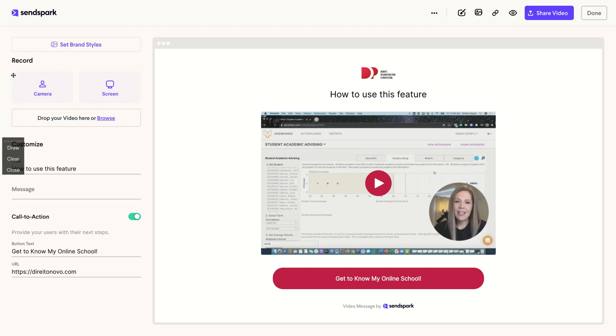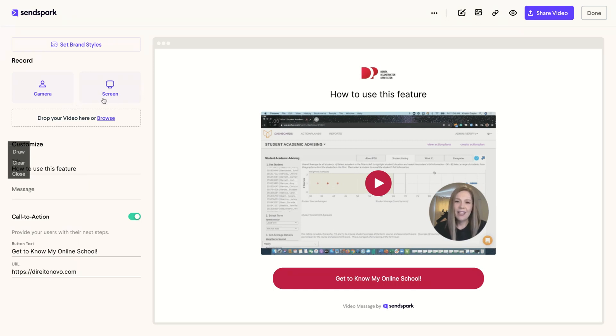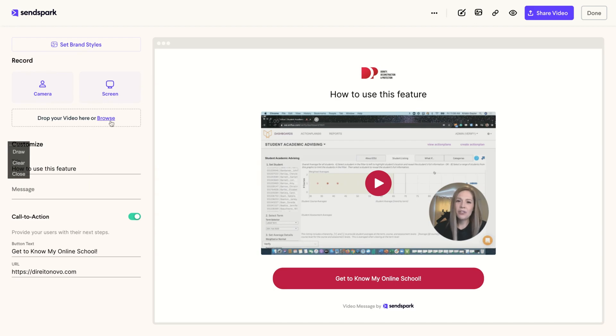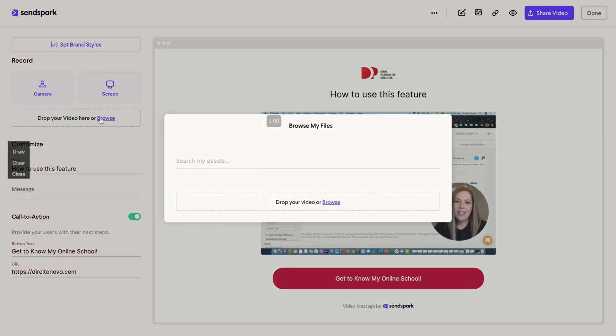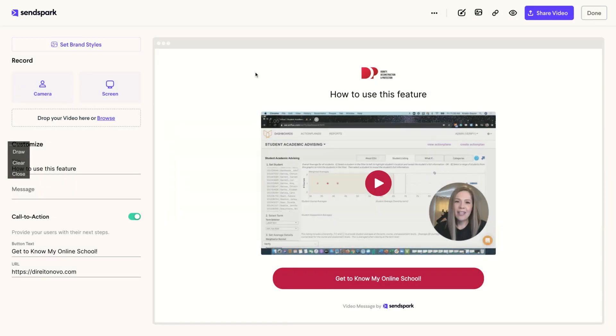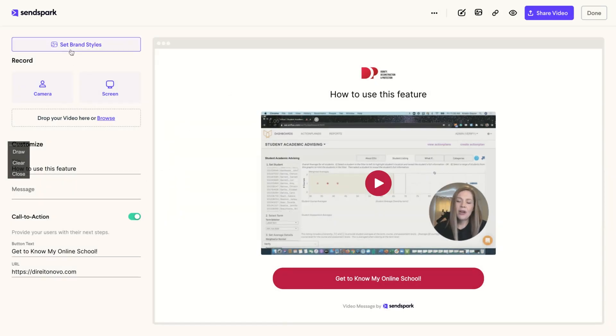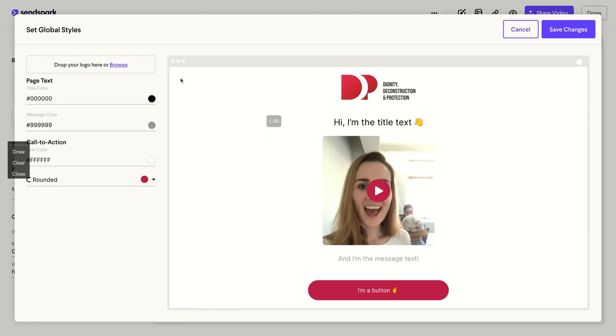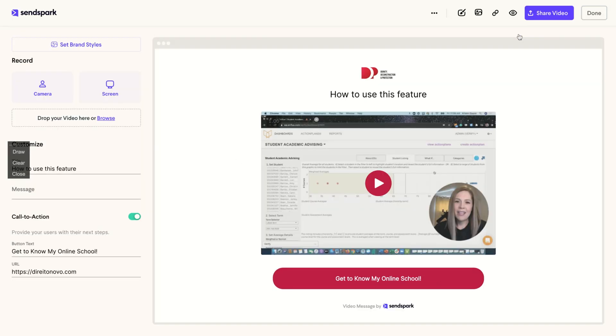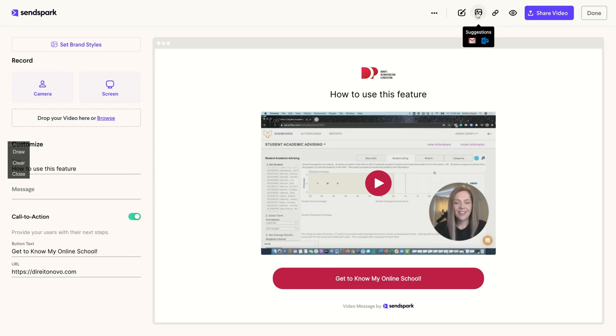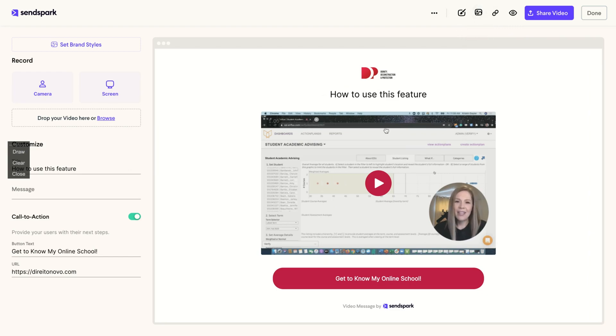How you're going to record? You can use your camera with the screen, your camera or only the screen. Or you can even drop your video here. So you can add a video browsing your computer. You can record or you can add. And for each video, you can change the branding styles. Here you can see the global styles. So let's say we recorded that video. It's everything done.